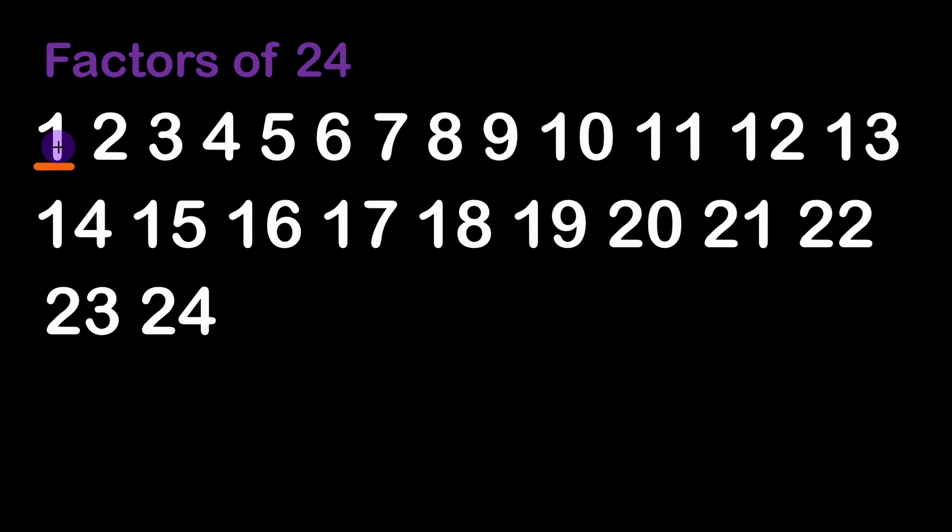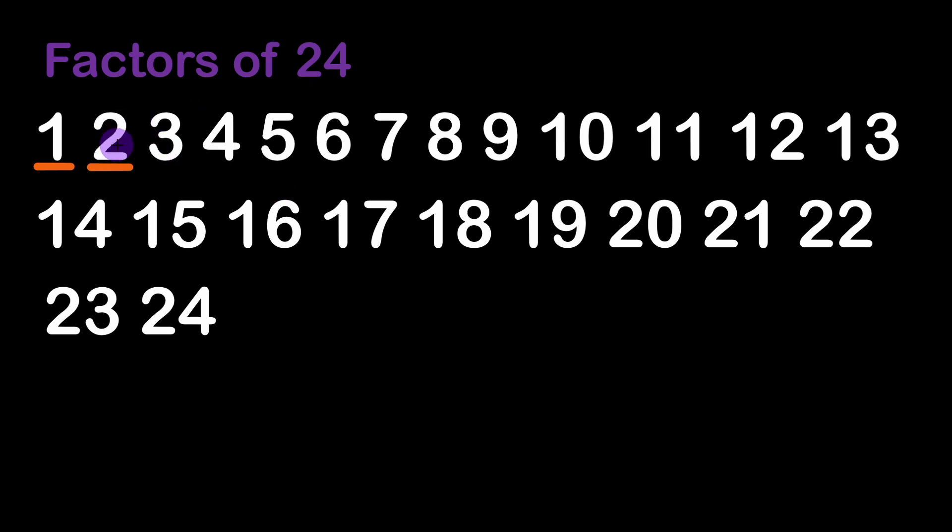So 24 modulus 1 is equal to 0 so 1 is a factor of 24. Then 24 by 2 is equal to 12. The modulus is equal to 0 as well. By 3 it's equal to 8 and so on until we have exhausted and tested all the possible numbers.